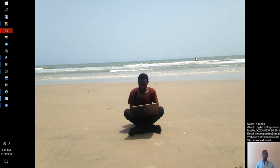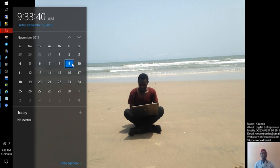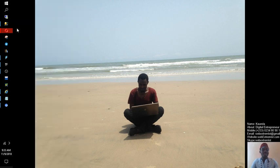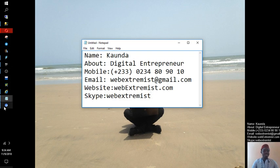Hello, good morning. Today is November 9th, the time is 9:08, and the year is 2018. My name is Kaunda and I call myself a digital entrepreneur. That's my number, that's my email, that's my website if you check it out.